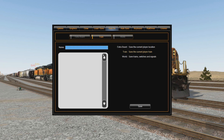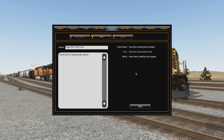Now let's go ahead and give our train a name. We'll call it Depot Plus Test Train, and below we'll give it a brief description for testing purposes. After we've done that, click Save at the bottom right. Now your train has been saved. The next question is: where on earth do they save it to? Well, we have to dig into the game's folders and files, but we'll cover this step by step.